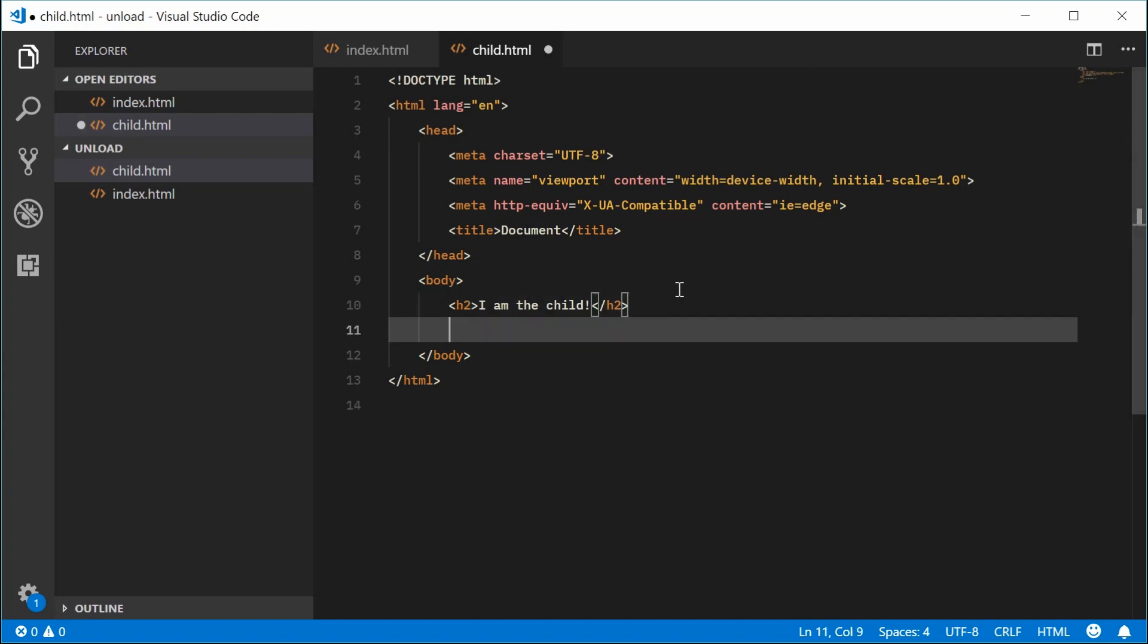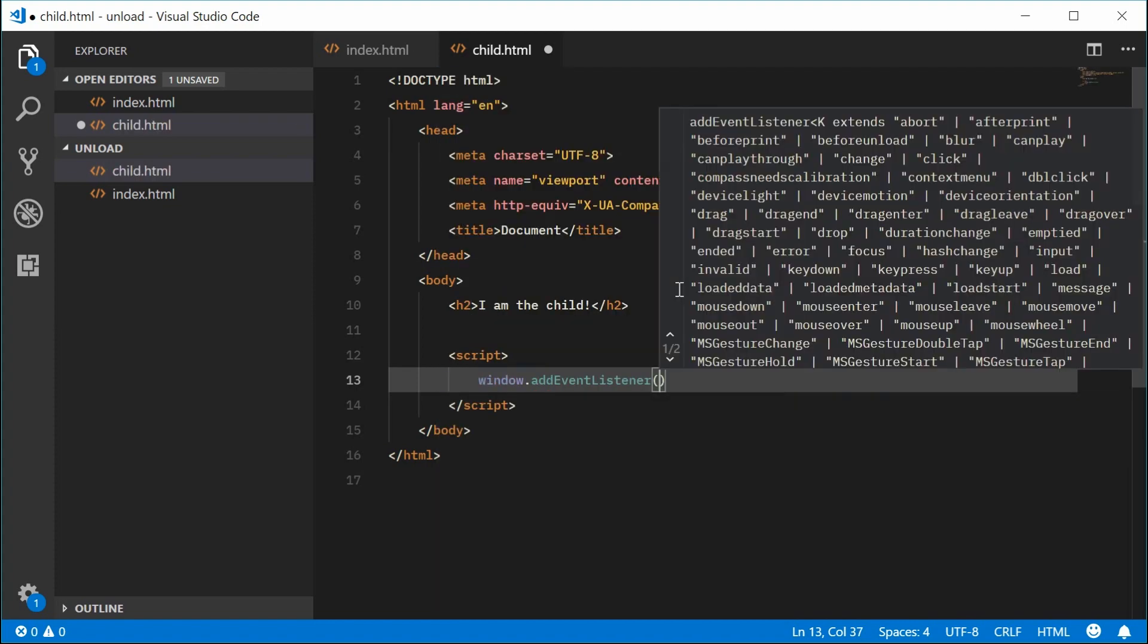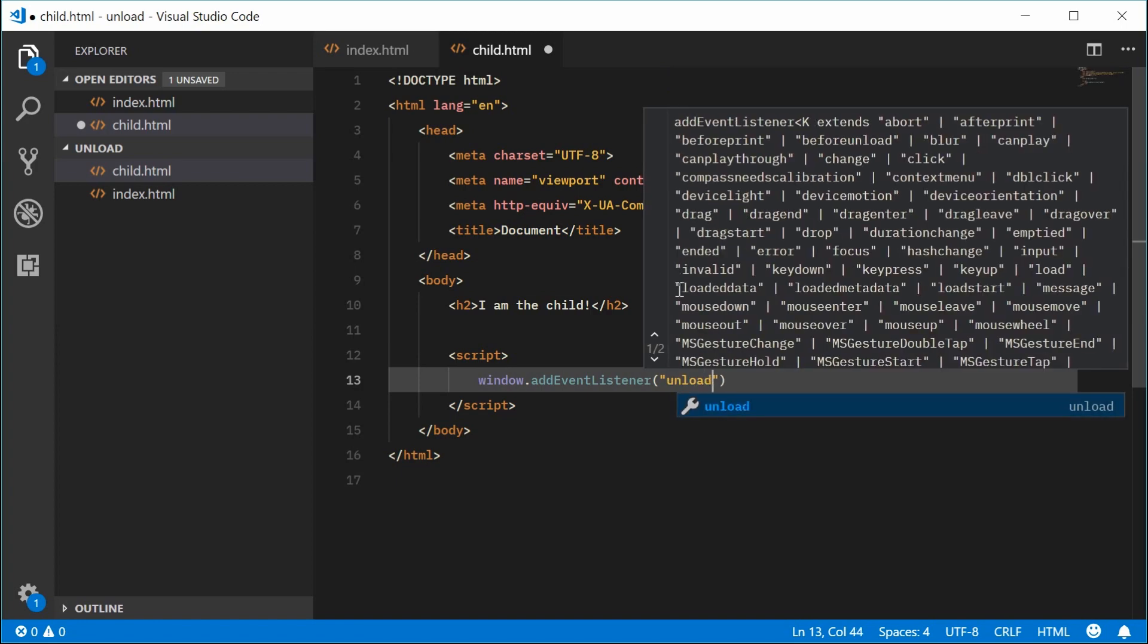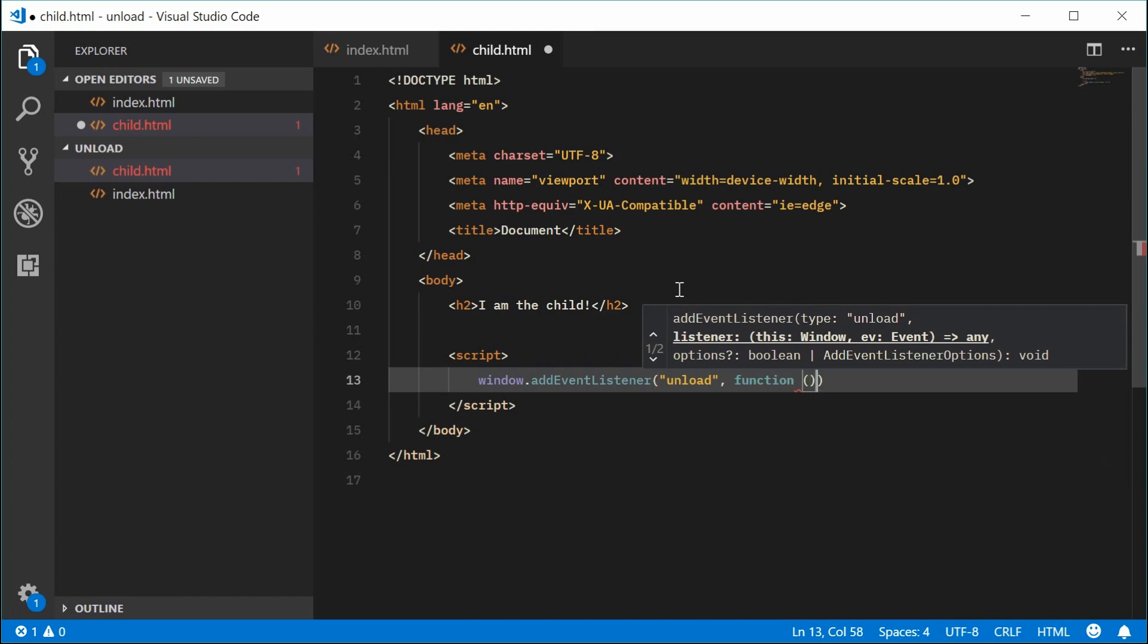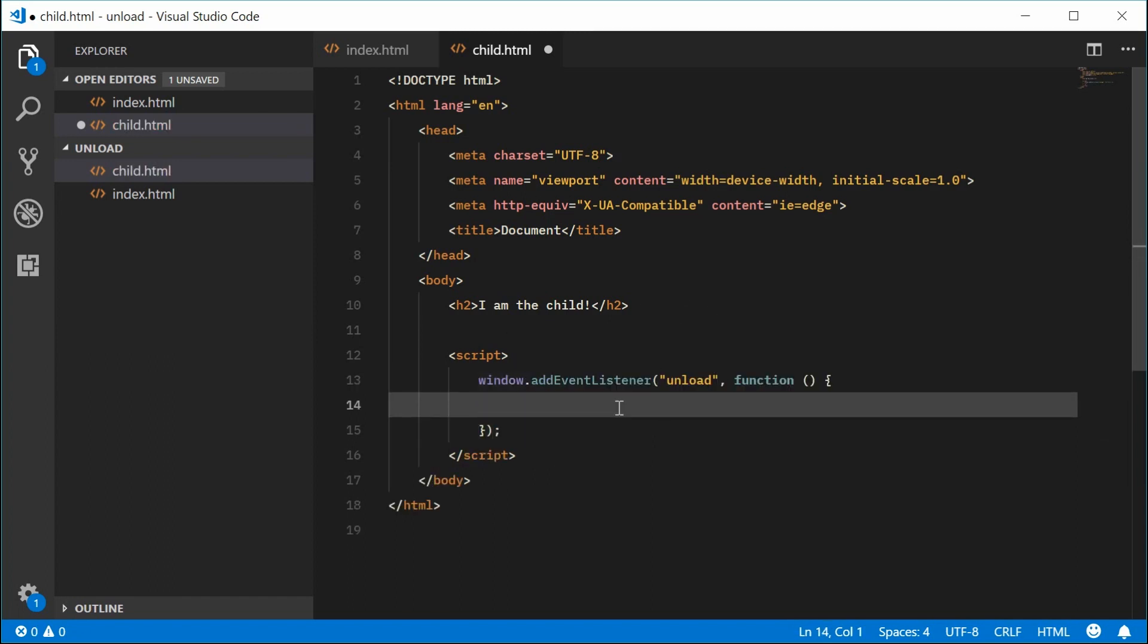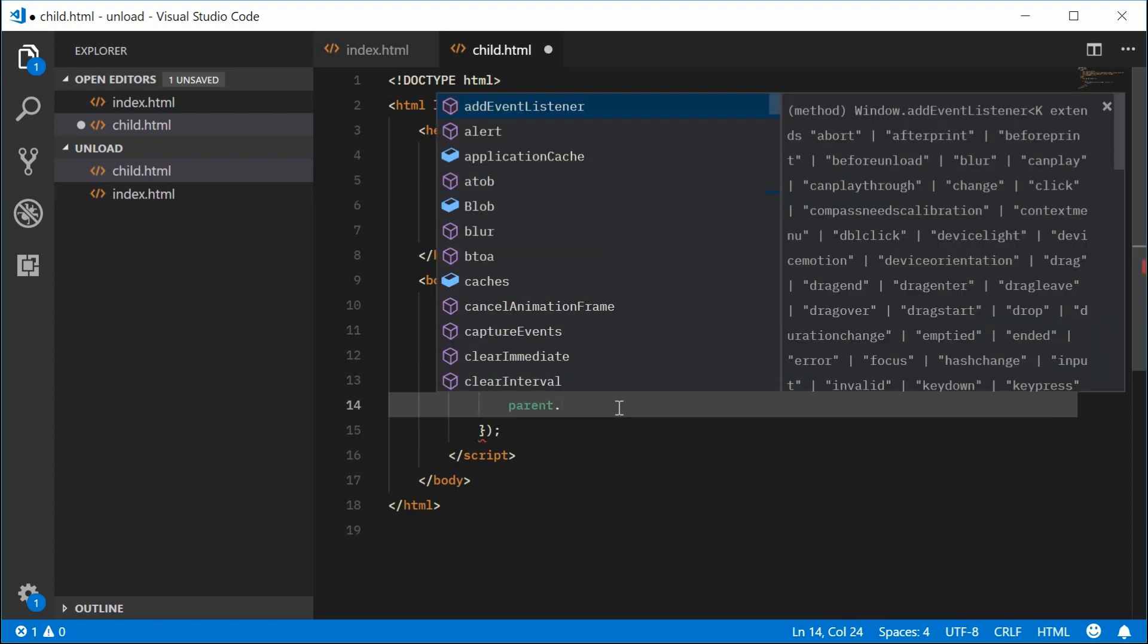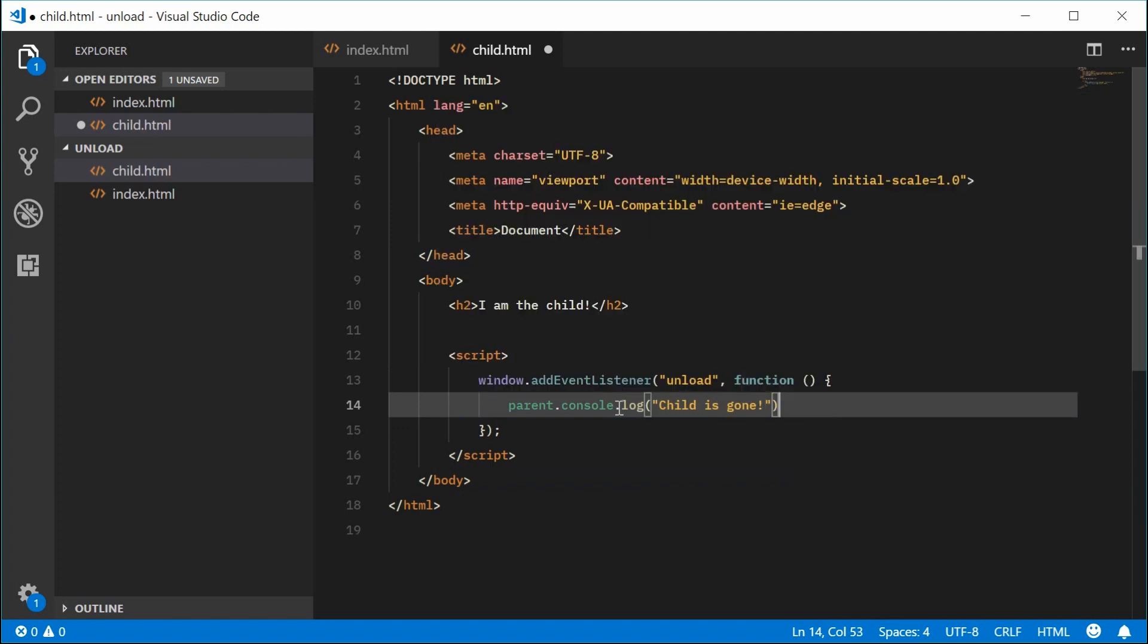we are going to add some script tags and add the event listener for the window object. So we're going to say window.addEventListener, inside here we're going to pass in the unload event right there. When that occurs, we're going to execute this function right here. So we're going to say here parent.console.log, we're going to say child.html is gone.